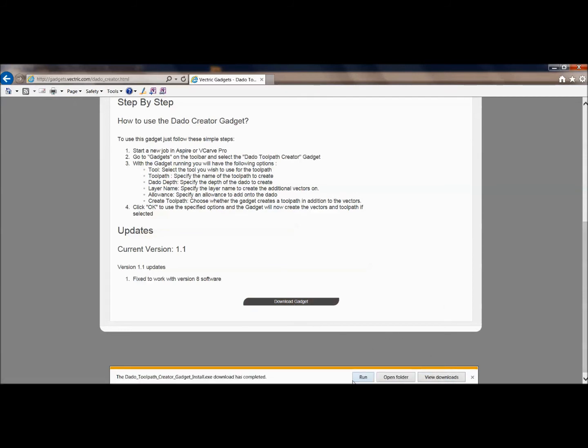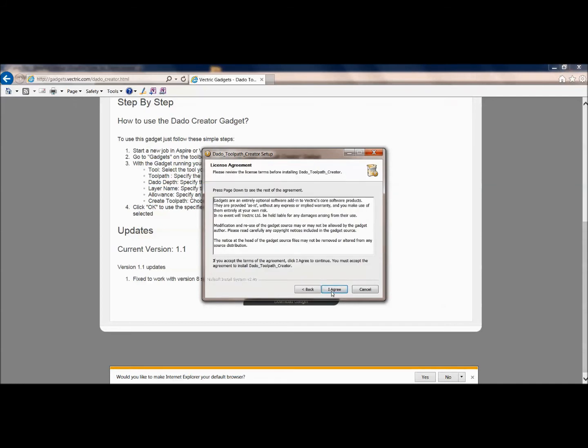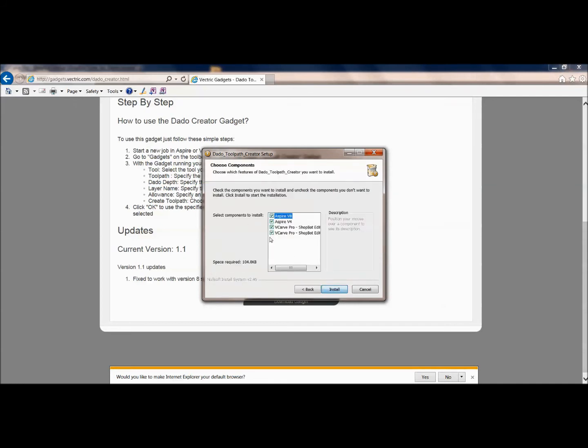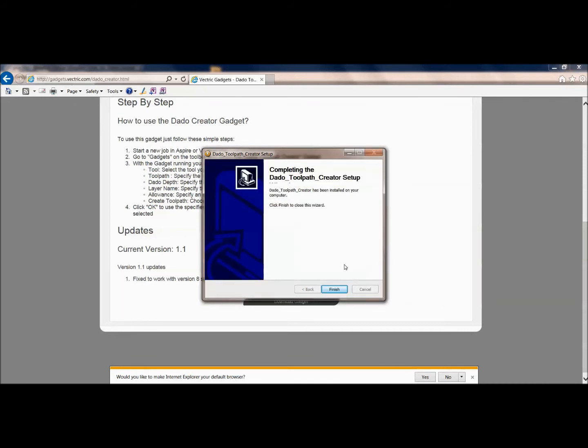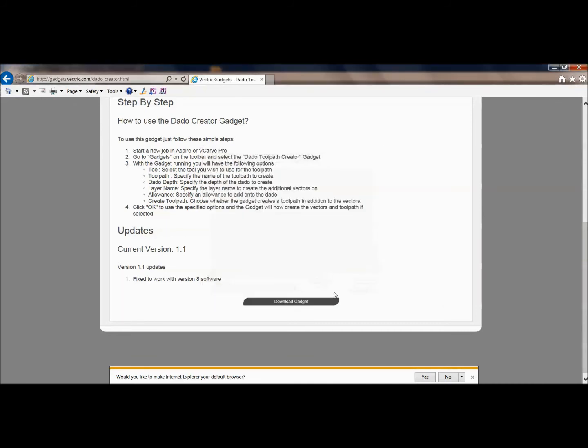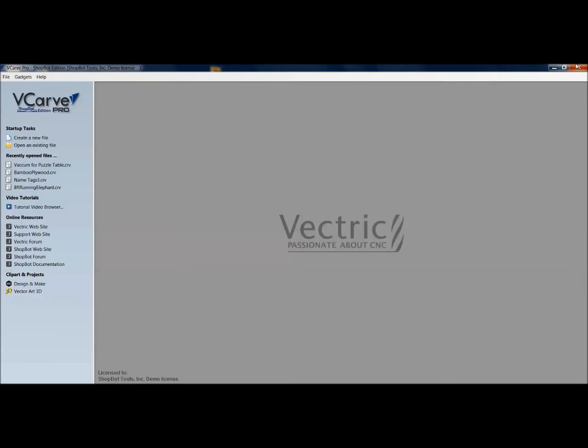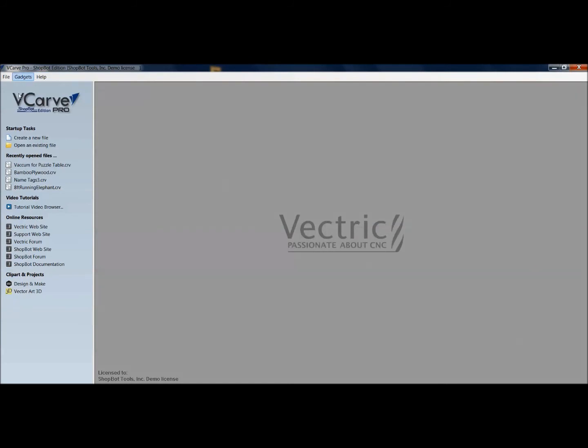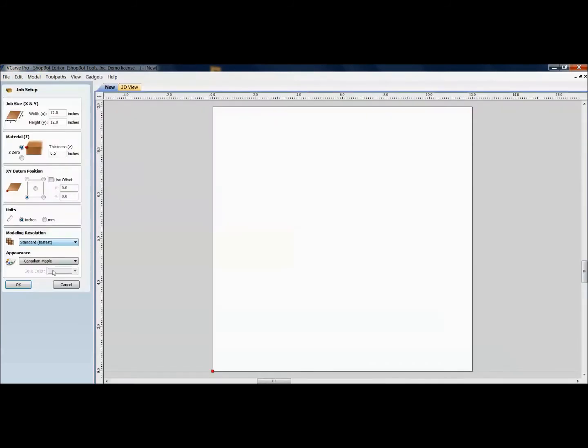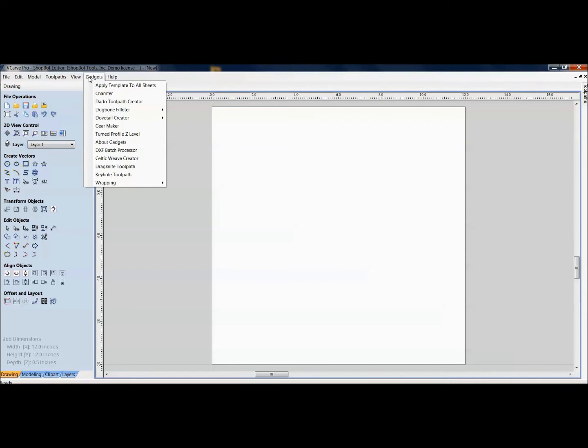And the best part about all this is when you save it and then you go to run the app. What it's going to do is it's going to go ahead and it's going to install it on your different versions of your software. So it puts it right in there for you. There it is on Aspire 8. There's an older Aspire. There's my older VCarve Pro. And then there's my latest VCarve Pro. So awesome. There should be a dado tool path. Again, I'll exit out of everything so I can just start up a fresh software. I go to my VCarve Pro, create my new file. And if I wanted to come in here to Gadgets, and there's my dado tool path creator.